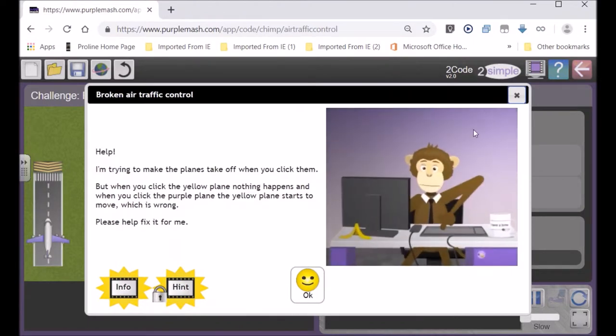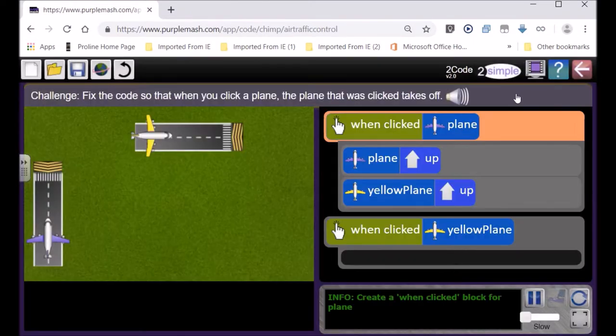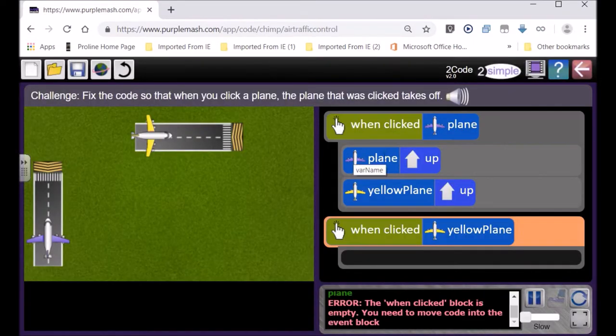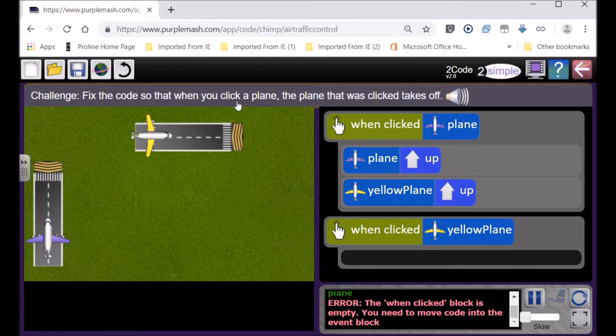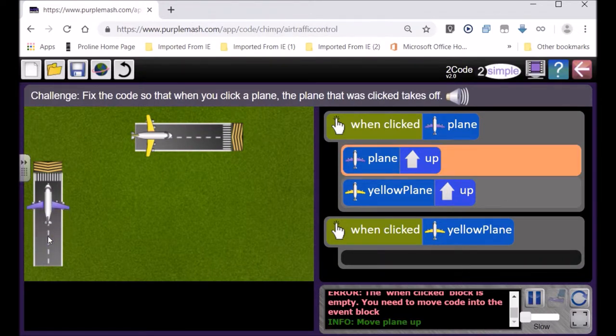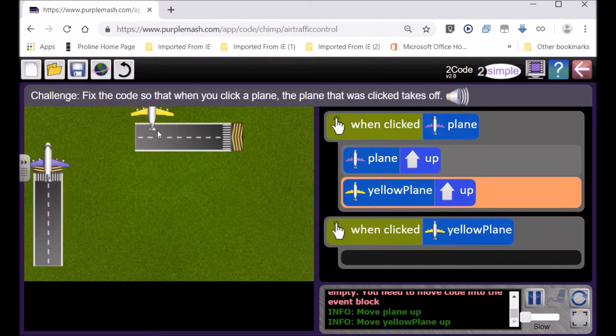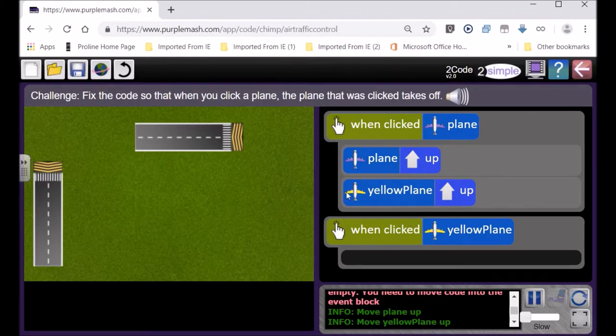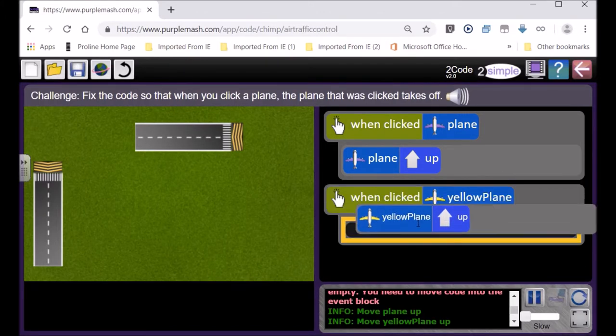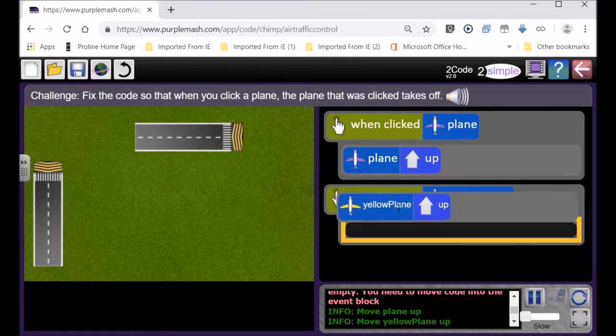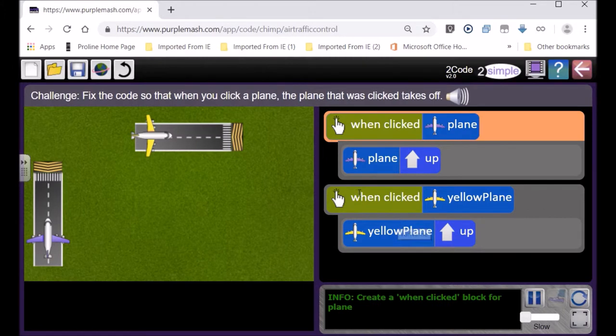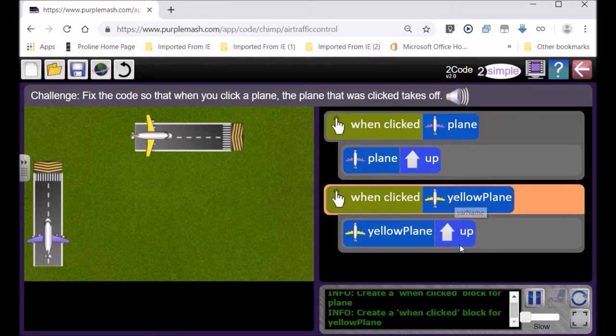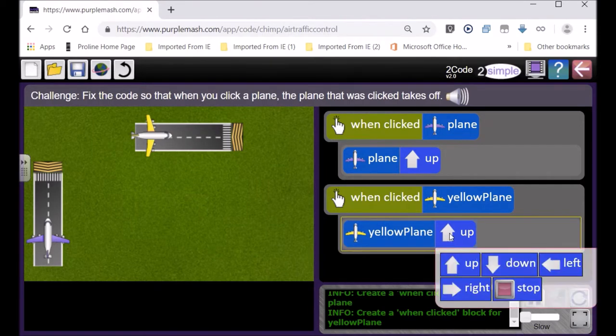Click on next challenge. Choose whether you want to watch the video, and here you read, fix the code so that when you click on the plane, the plane that was clicked takes off. So let's click on the purple plane, click on the yellow, but oh it's going the wrong way. So you have to fix it. Look over here, this bit of code's in the wrong place. Move it, drag it over there, hold down your mouse button, release.